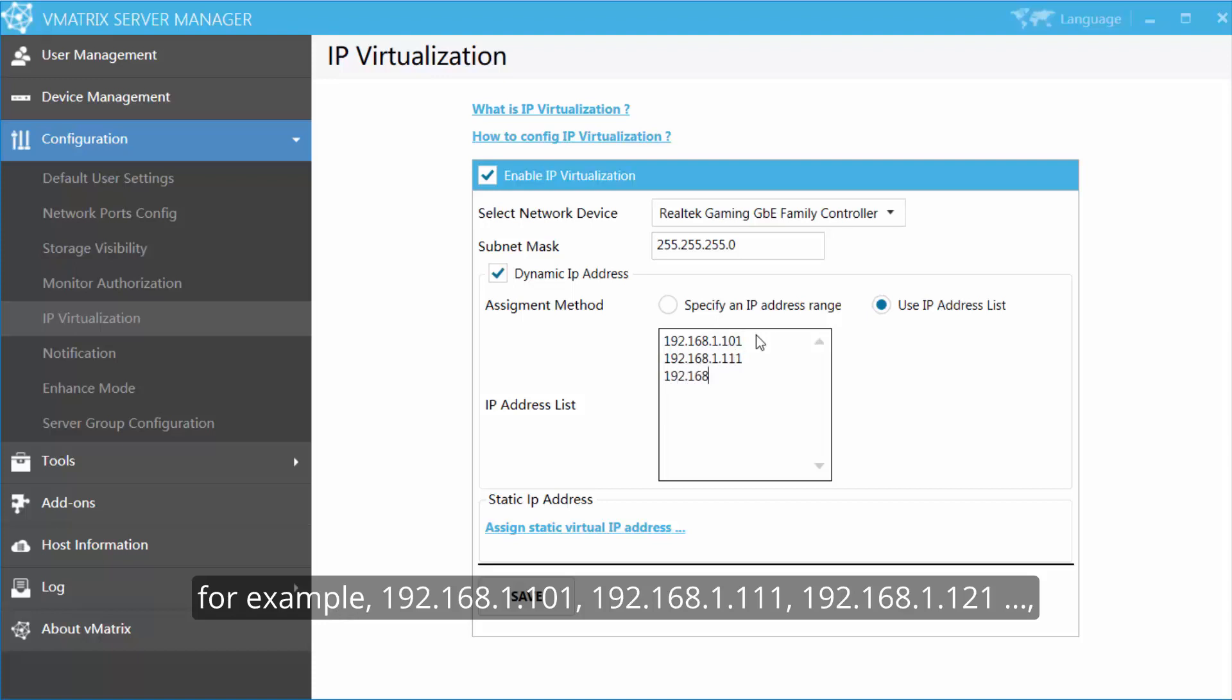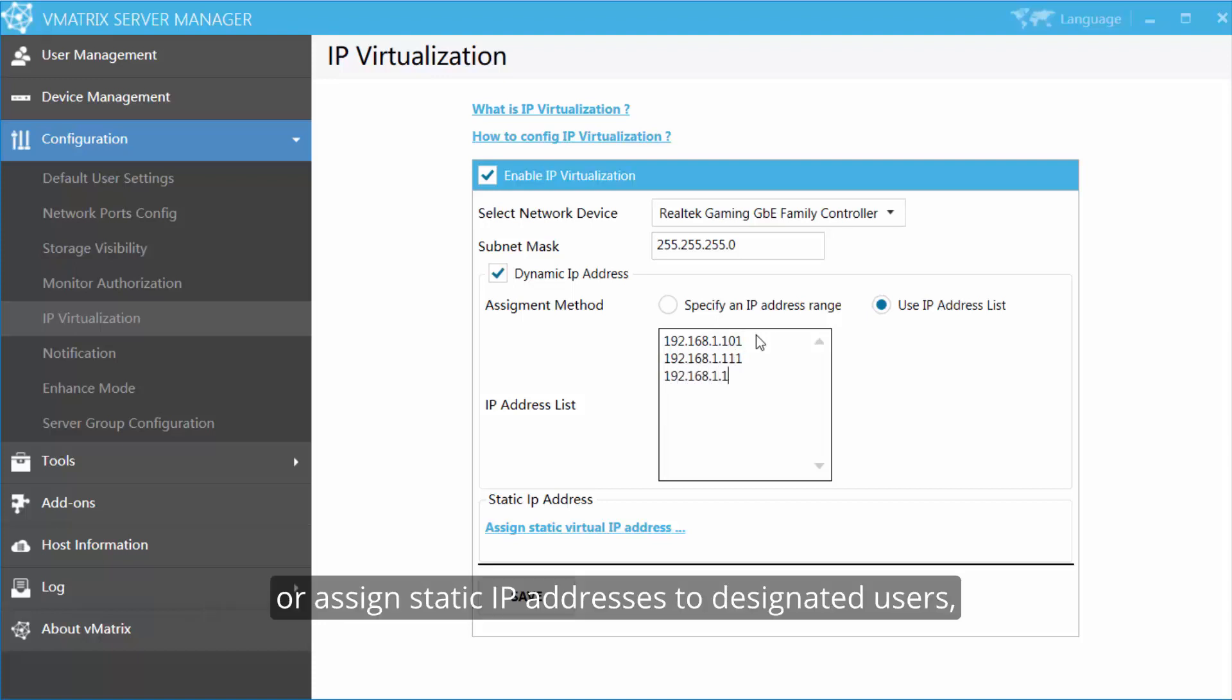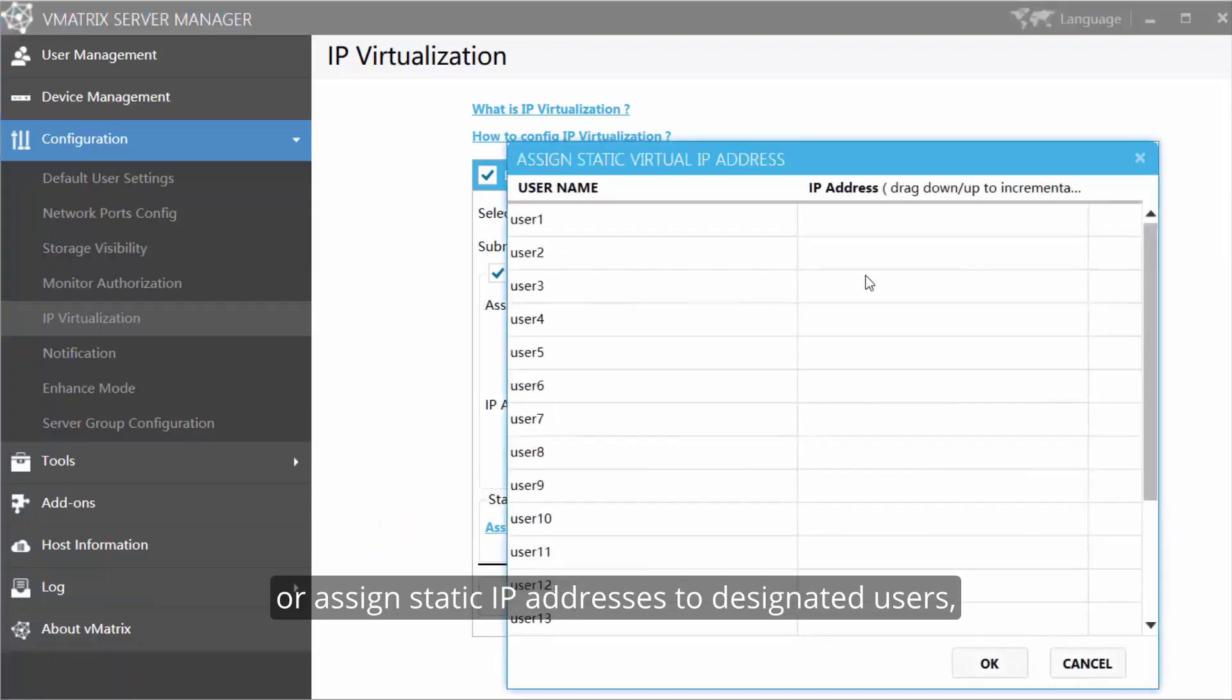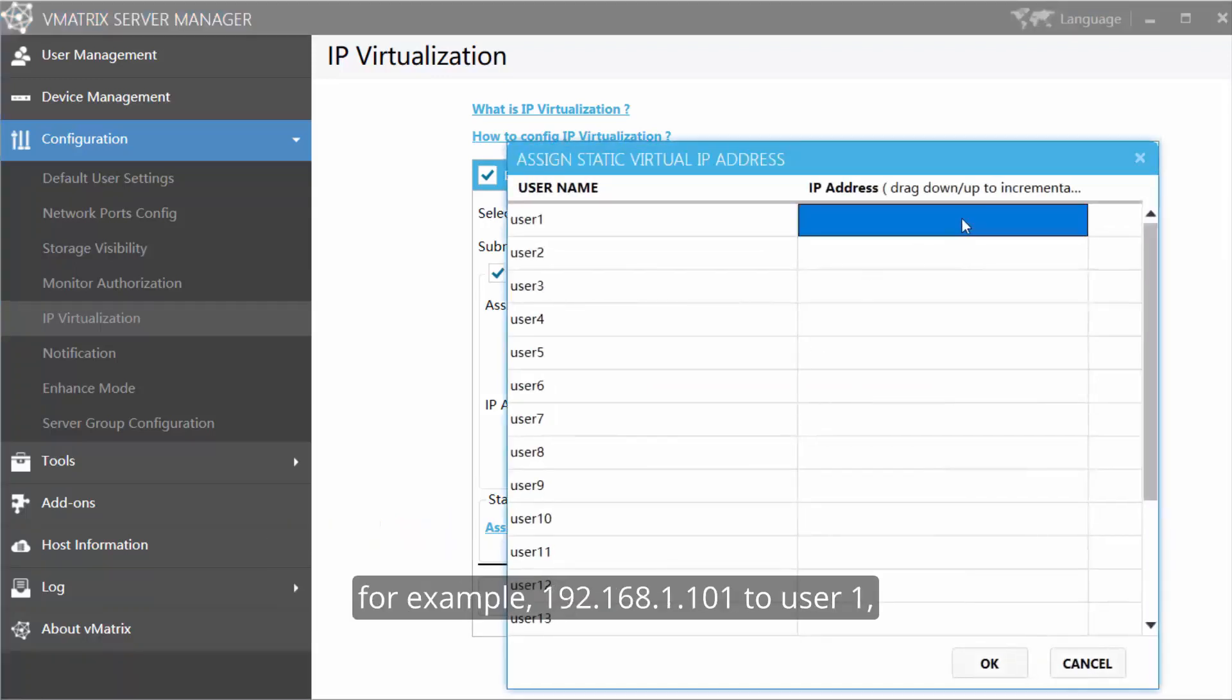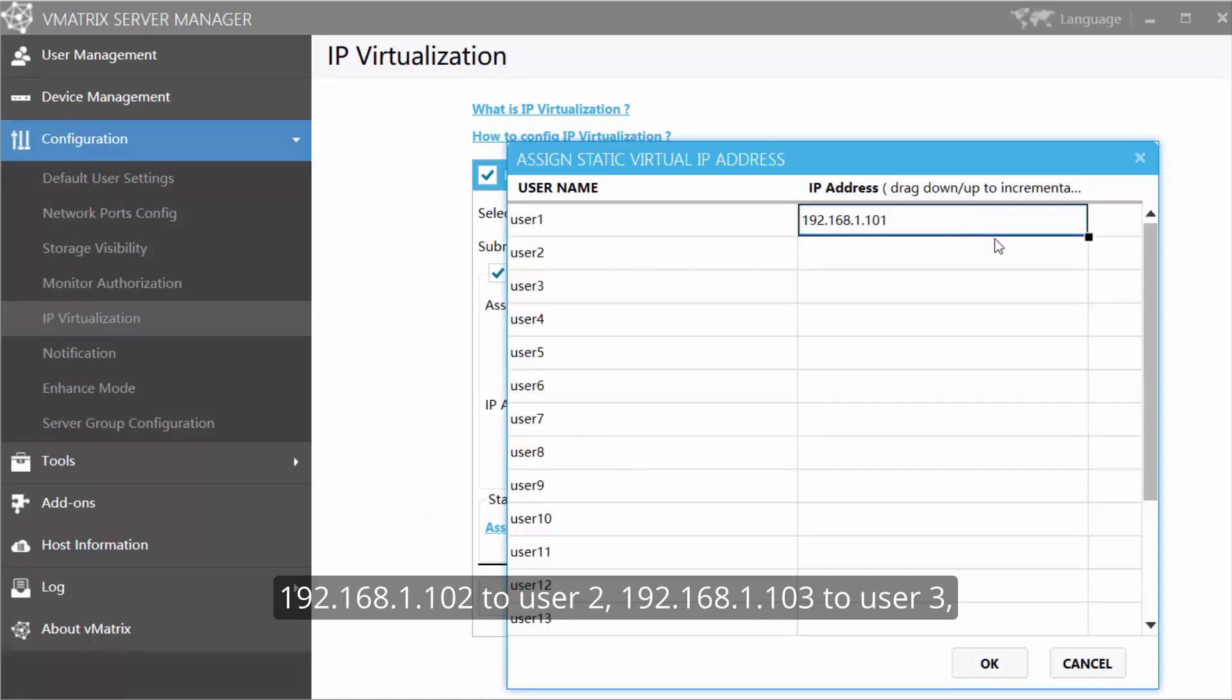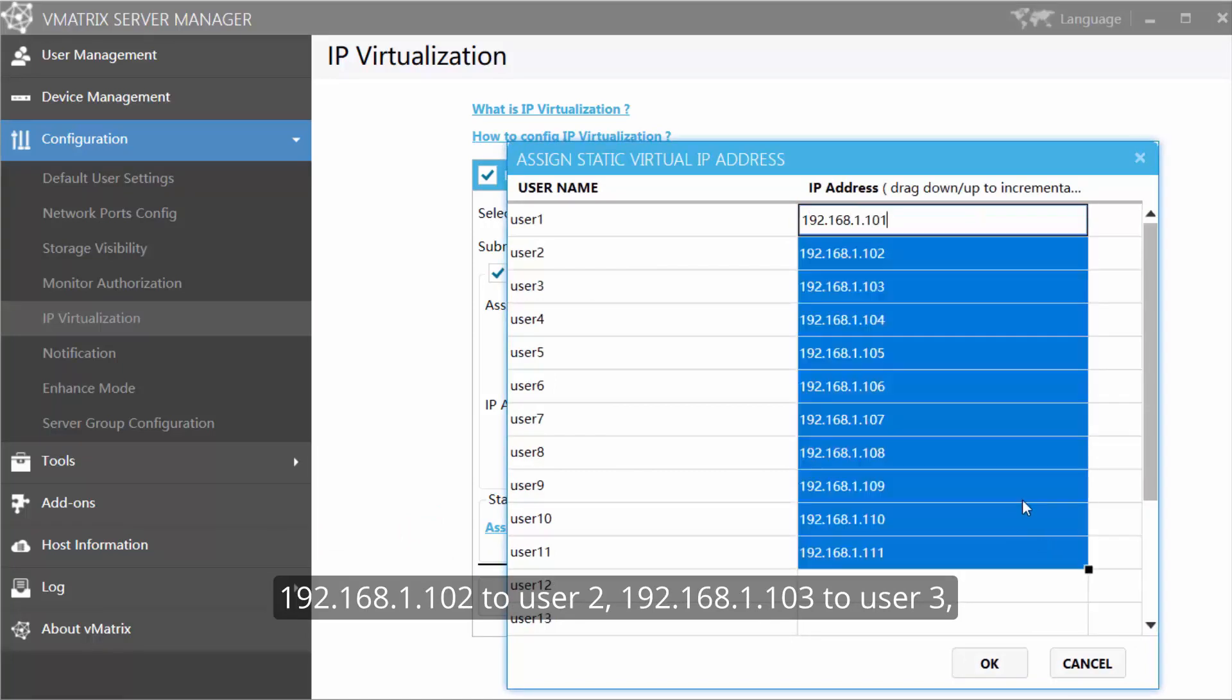Or assign static IP addresses for designated users. For example, 101 to user 1, 102 to user 2, 103 to user 3.